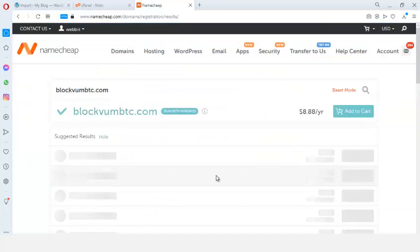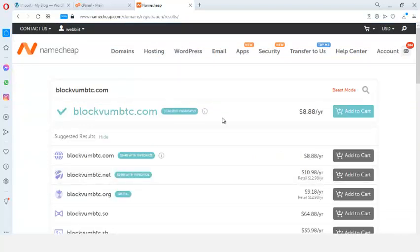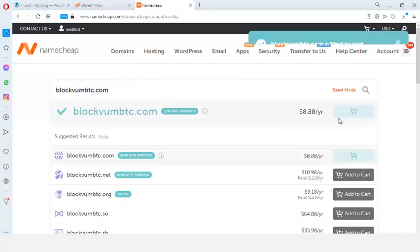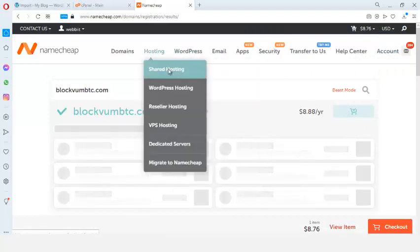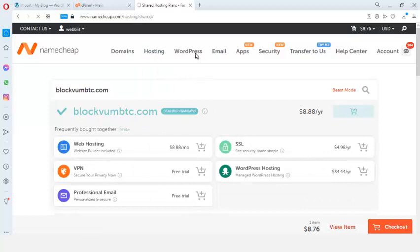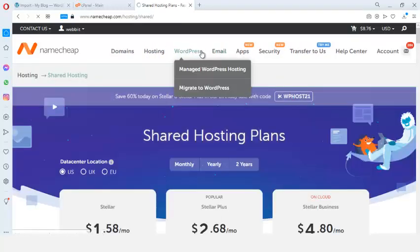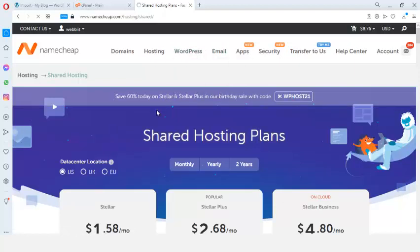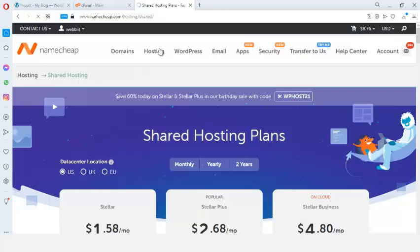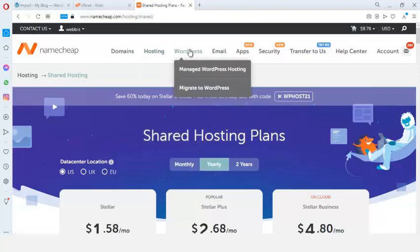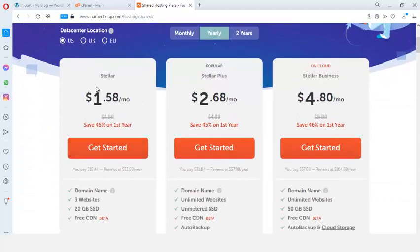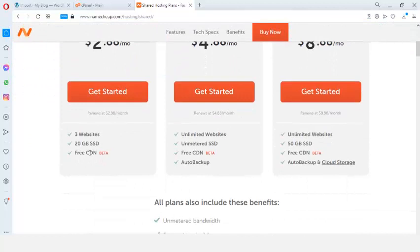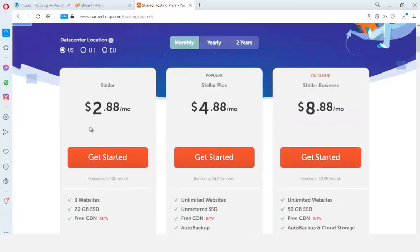The domain name is available, so I'll add it to the cart. Next, I need to purchase hosting. I click on shared hosting. Please do not purchase WordPress hosting — if you do, you will not be able to get this done. A lot of people make that mistake. Make sure you purchase shared hosting. They have a monthly package of $2.88 and you can host three different websites in this particular package.